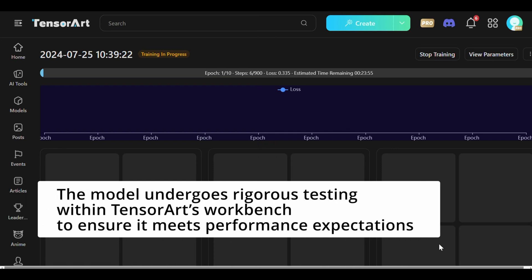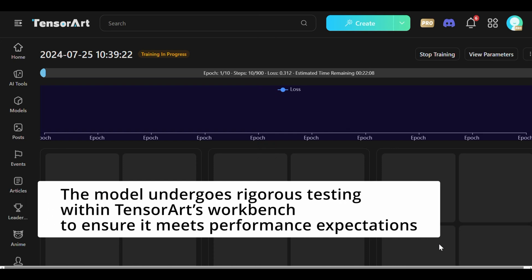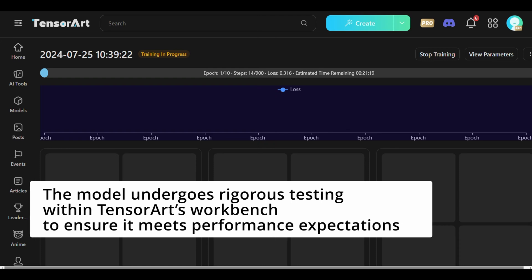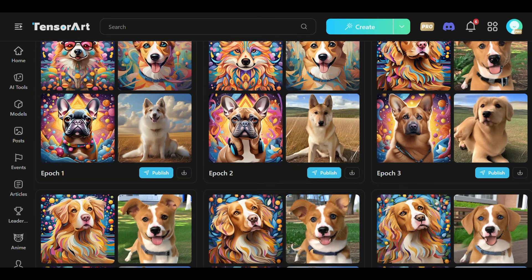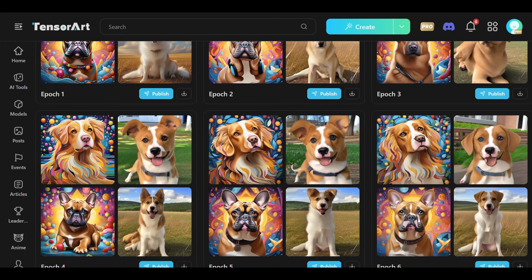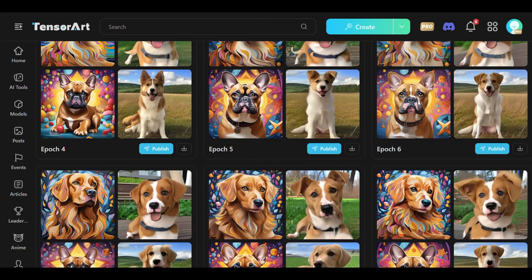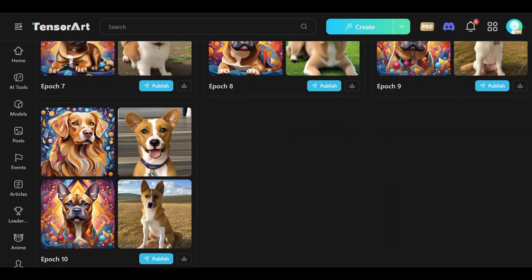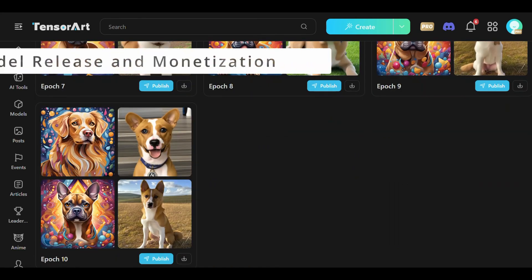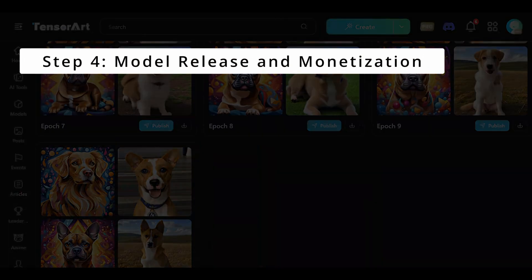Following training, the model undergoes rigorous testing within TensorArt's workbench to ensure it meets performance expectations. Iterative refinement ensures the model aligns with desired specifications before its final deployment.